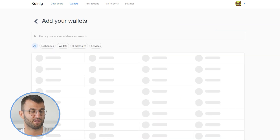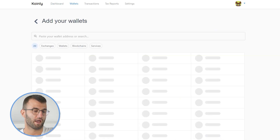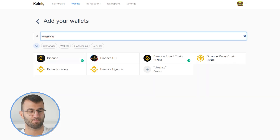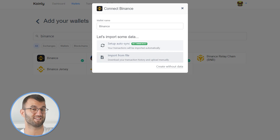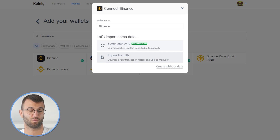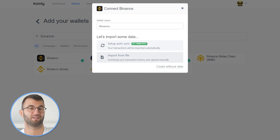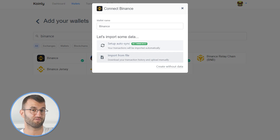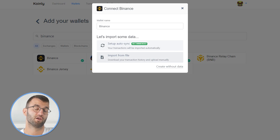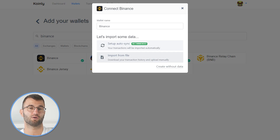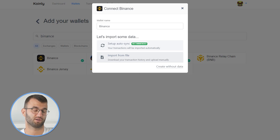Then type in Binance and there it is — the first one that pops up. We have two different options. One video I made covers the CSV method, which is clicking 'Import from File' — I'll leave that in the top right corner and description. In this specific video, we are talking about the 'Setup Autosync' method, aka the API method. So I will click 'Setup Autosync'.